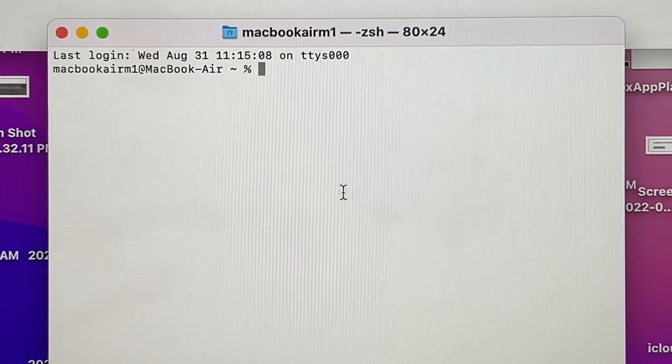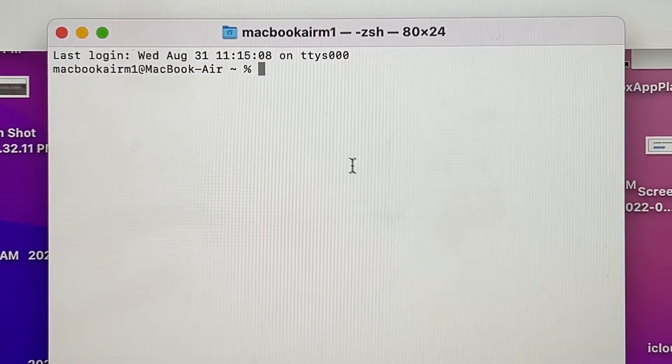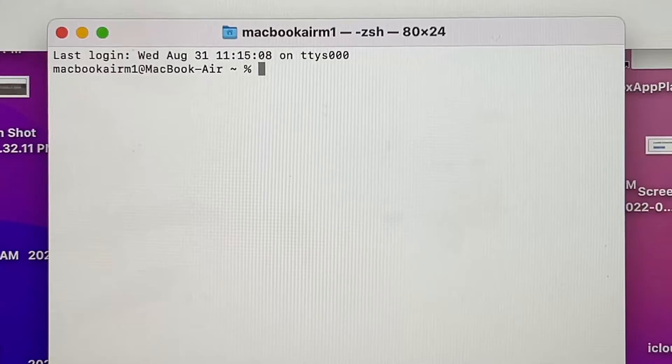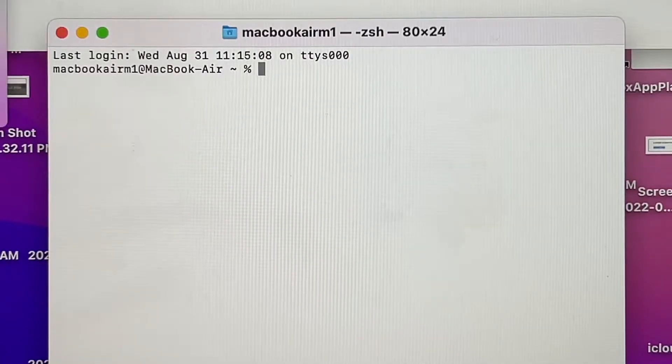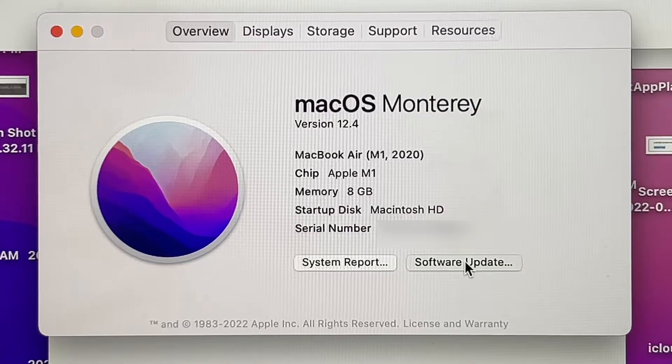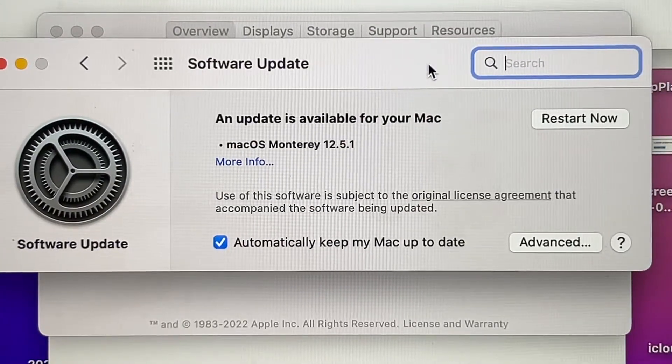So we are here at Terminal. The main reason I'm trying to update my MacBook using Terminal is because when I use the regular method, which is going to the Apple menu and then About This Mac and clicking Software Update, you can see that there's an update here.